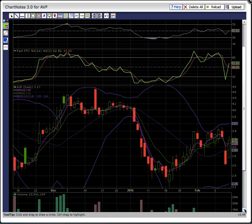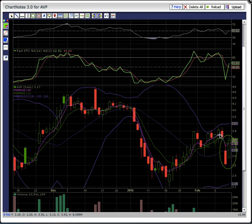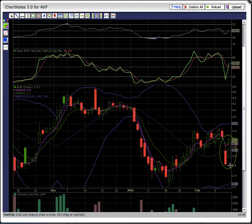A bullish reversal pattern was detected — a bullish one white soldier reversal pattern formed. As you can see here, the open on Friday was above the close on Thursday, and the close on Friday was above the open on Thursday. So this pattern formed a very nice bullish reversal pattern.